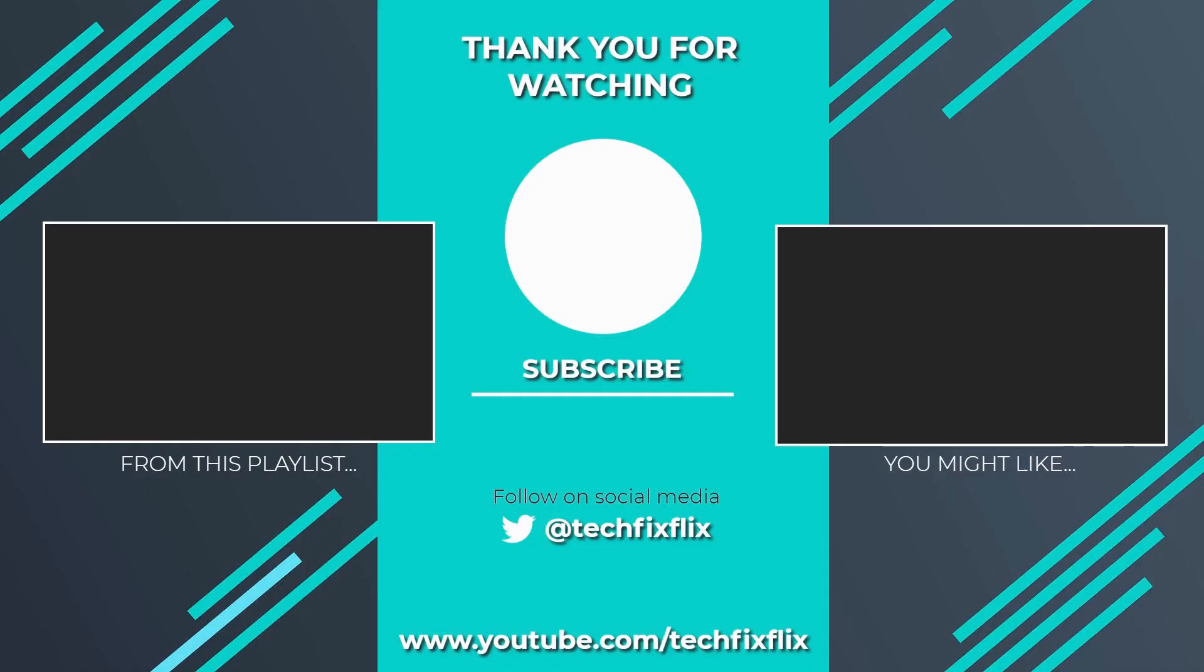Thank you very much for watching this video. If you found it useful, please consider subscribing by clicking the logo on screen now. If you'd like to see more, there are two suggestions currently on screen. If you have a better, faster, or more economical solution, let us know in the comments. We'd love to hear from you. You're also welcome to follow us on Twitter. Until your next tech fix, goodbye.